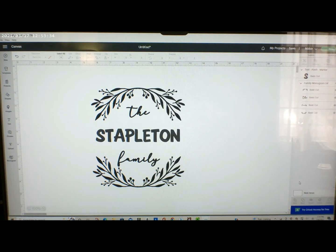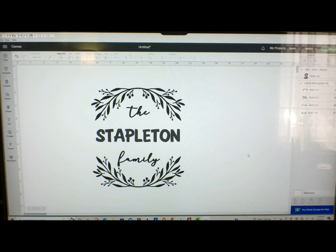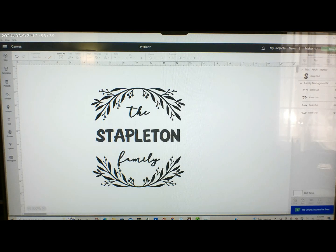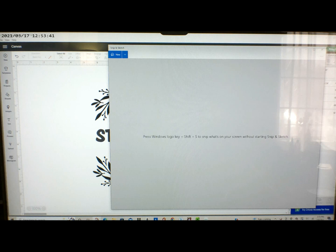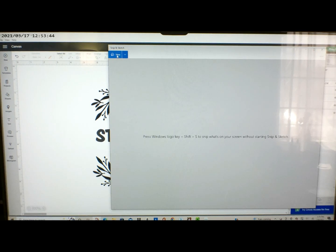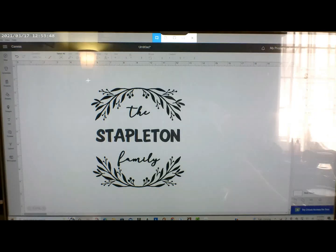First of all I open Cricut Design Space and have my design already done. I go to settings and remove the background so you don't see the grid. So you've got a clear screen.